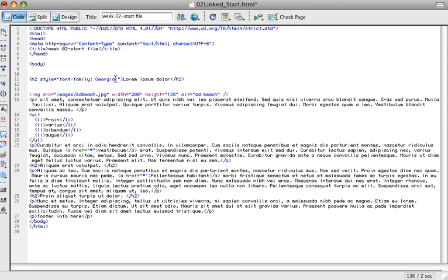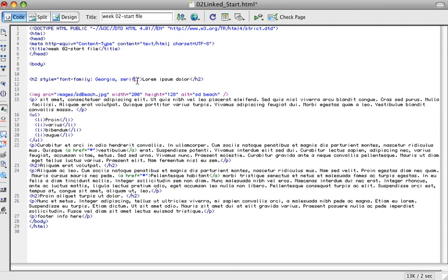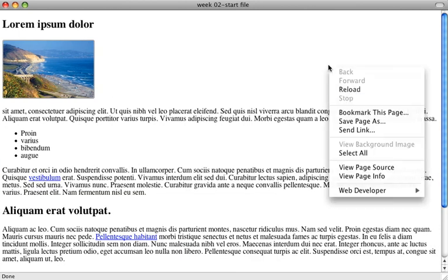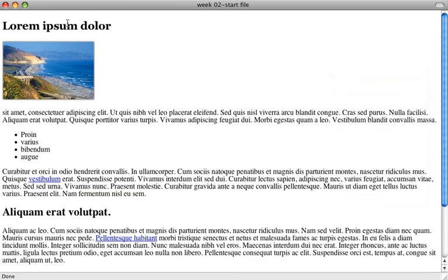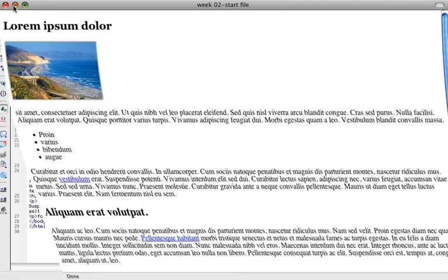Basically, I'm telling the H2 tag to now use the font family of Georgia. Generally, it is good practice to give another option just in case the person's system does not have the font you're requesting. I'm going to put comma serif. So it's going to look for Georgia. If that is not available, it'll substitute with the default serif font on their system. If I save my file and preview it in the browser and reload the page, you can see that this did change slightly. By default, the text is using the default serif font on my system, which is Times. Georgia does look different than Times, but it's not really too pronounced.